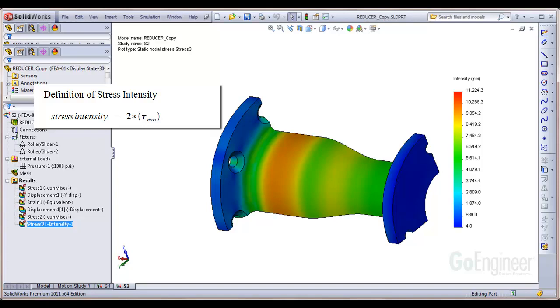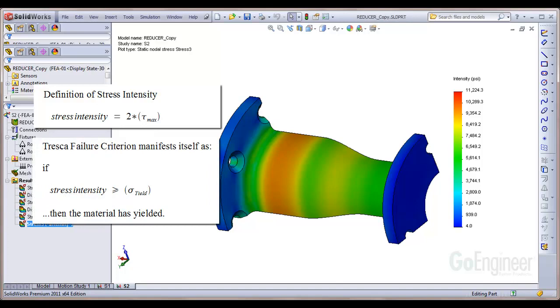As used with the Tresca failure criterion, it manifests itself as follows: if the stress intensity exceeds the tensile yield strength, then failure of the material is assumed.